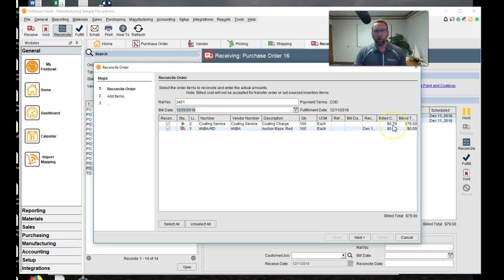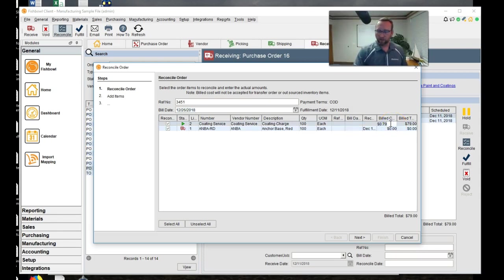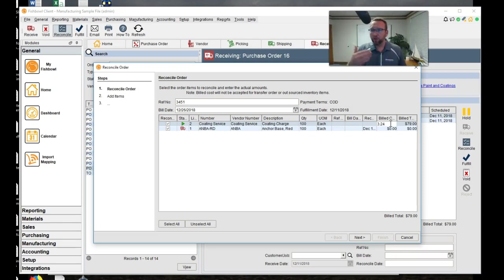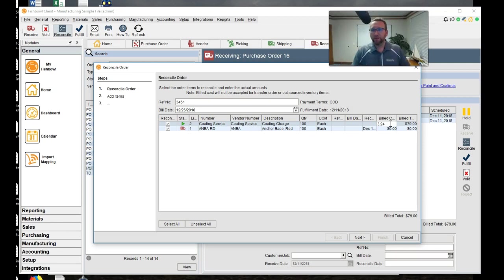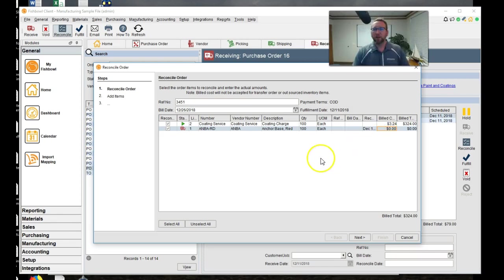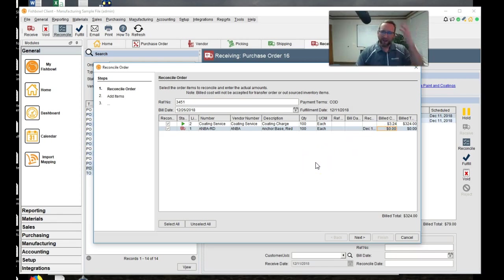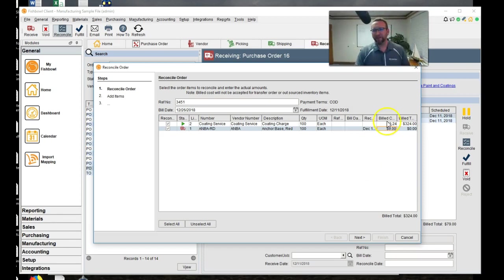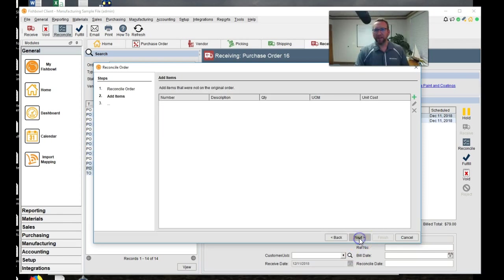And here's the charge for the coding service. Let's say we were wrong about the coding service. And it's actually three dollars and 24 cents per each. So the invoice will come back and it'll say, sorry, that was the wrong price. It's three dollars and 24 cents per each. And you'll say, oh yeah, that's right. That was the painting price. Whatever, you know? And so you can change that on the fly. Click next.